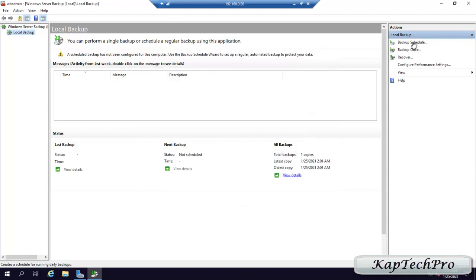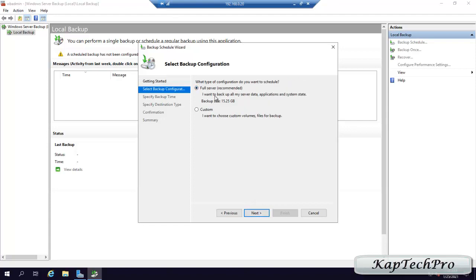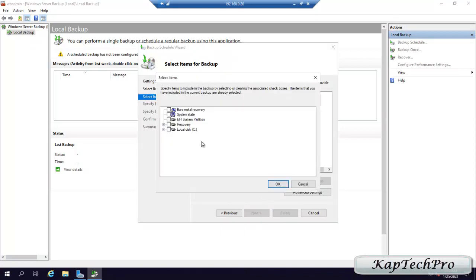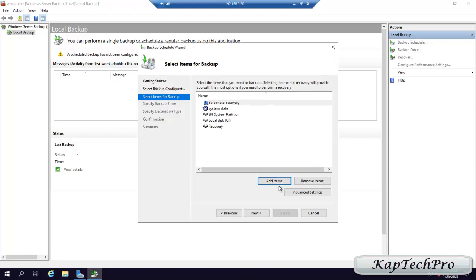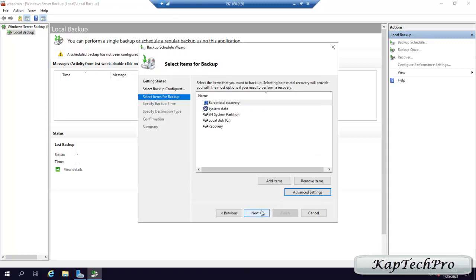Now we click on Backup Schedule. On Getting Started, we click Next. It says Full Server — we don't want Full Server Backup, so we select Custom and click Next. We click Add Items and select Bare Metal Recovery — it selects each and everything. We click OK. Now we click on Advanced Settings, then VSS Settings, and select VSS Full Backup. It says choose this option if you are not using any other product to backup applications — since we are not using any third-party application, we select this. We click OK and Next.